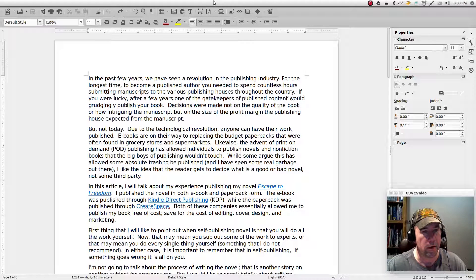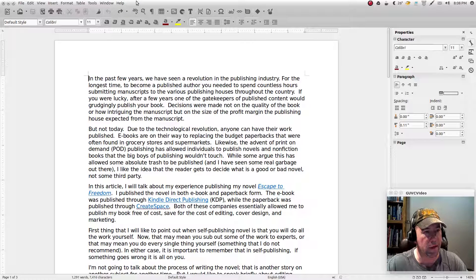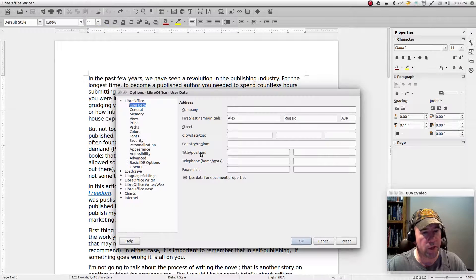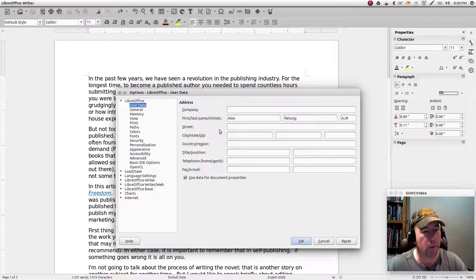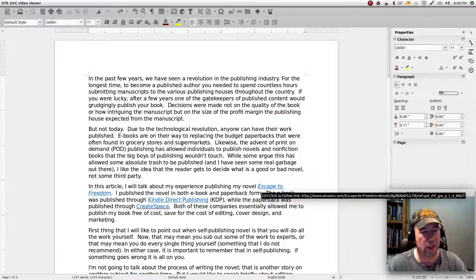I'll stick with using the drop-down menus rather than shortcuts and hotkeys so it's a little easier to follow. Come over to Tools, drop down to Options, and make sure that your name and initials are filled in right where it says User Data. LibreOffice will use that to label the changes and comments and that sort of thing.